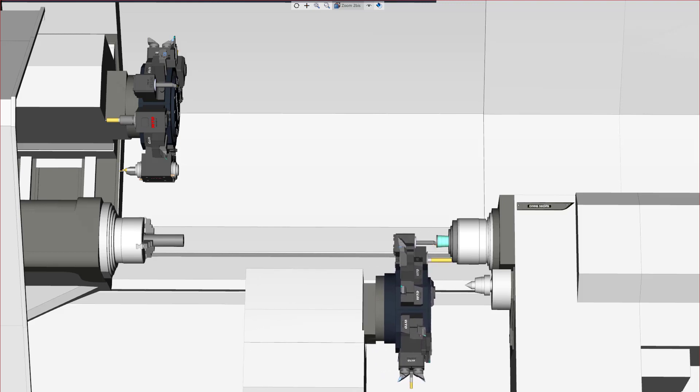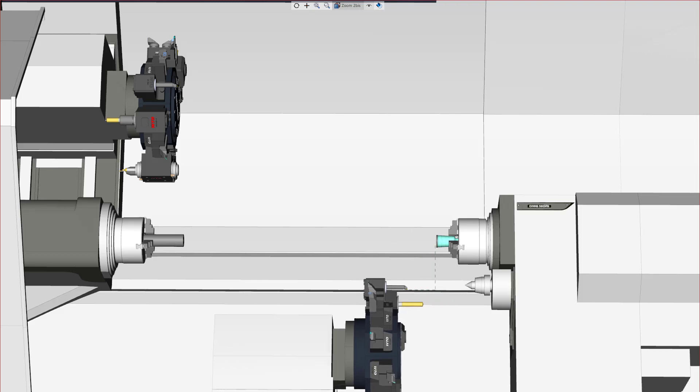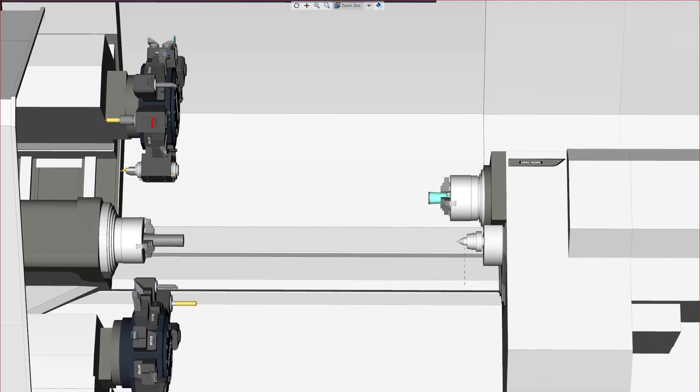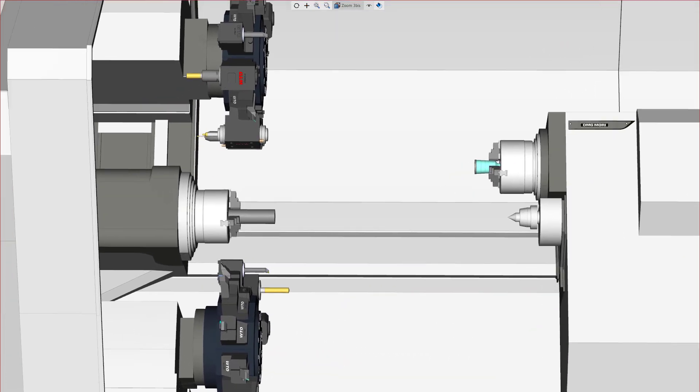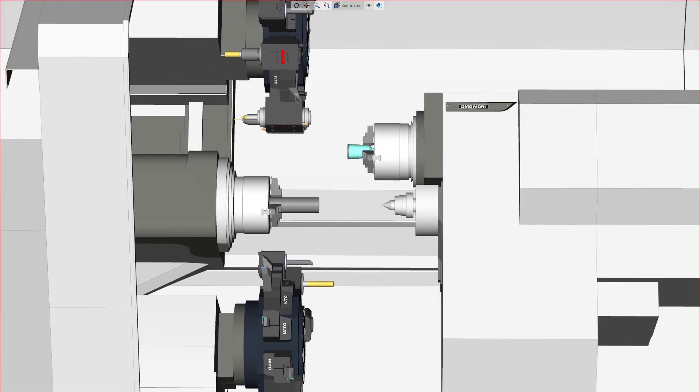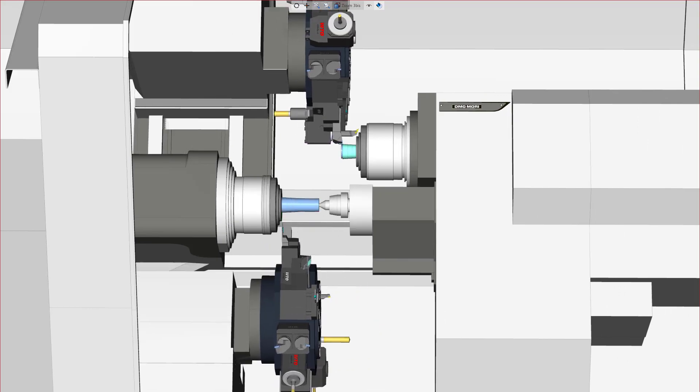Thank you for watching this Esprit product feature video. For more information about this and other new features in Esprit, refer to the release bulletin and product help.